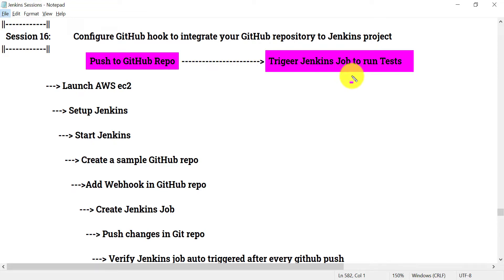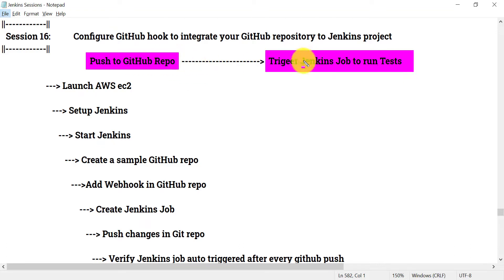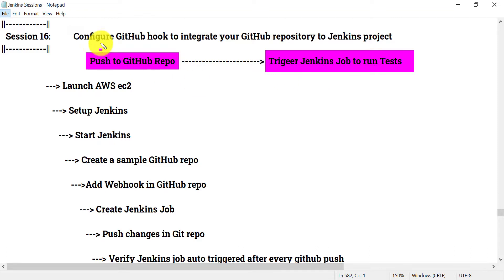There will be some unit-level test cases available in my framework that I have to run automatically when there is any change in the GitHub repository. So if any test cases fail, the developer will know immediately that something added to the code is not working and can fix it right away.